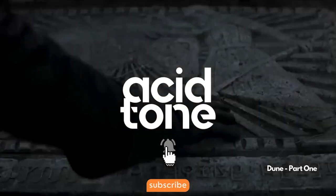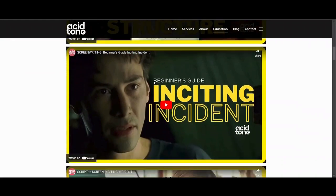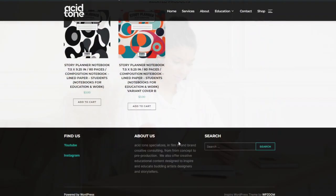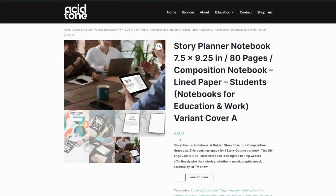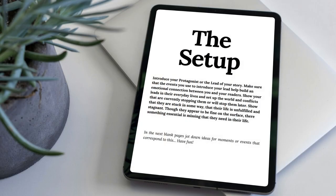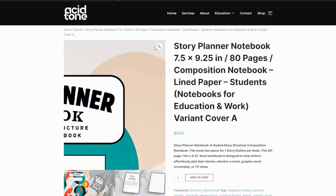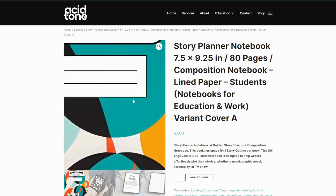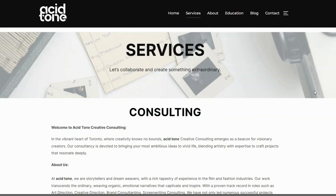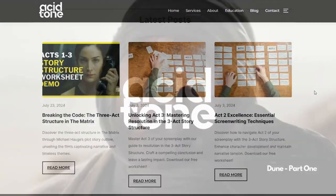Thanks for watching. Don't forget to like and subscribe and hit that bell notification. Also check out our website for free educational downloads. If you're looking for more story tools, check out our new story planner notebook — a guided story structure composite notebook that gives you step-by-step instructions on how to plot your upcoming story, now available on our website as an e-book, and soon a physical book on Amazon and other platforms. We also offer creative consulting — more information is available on the website in the description below.